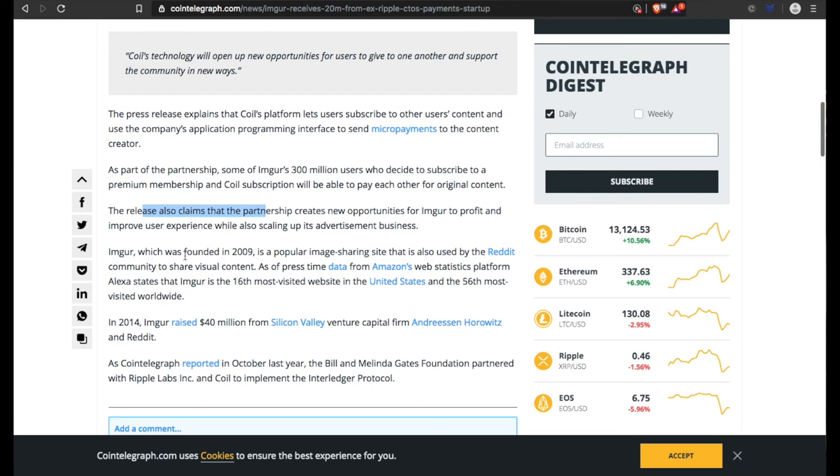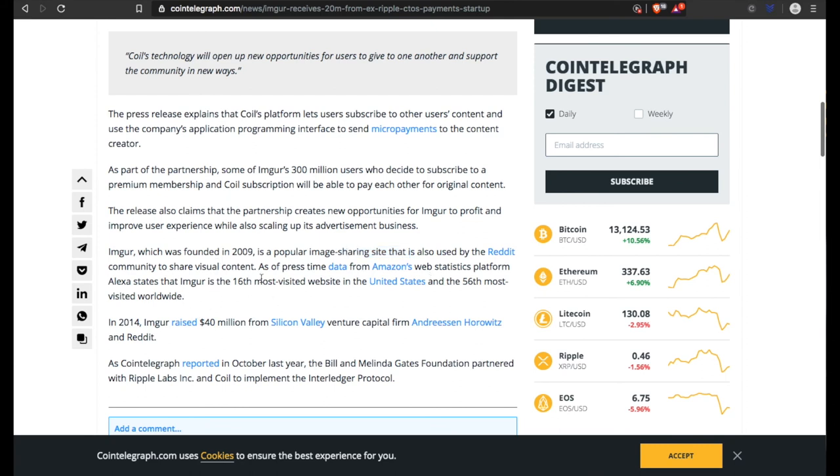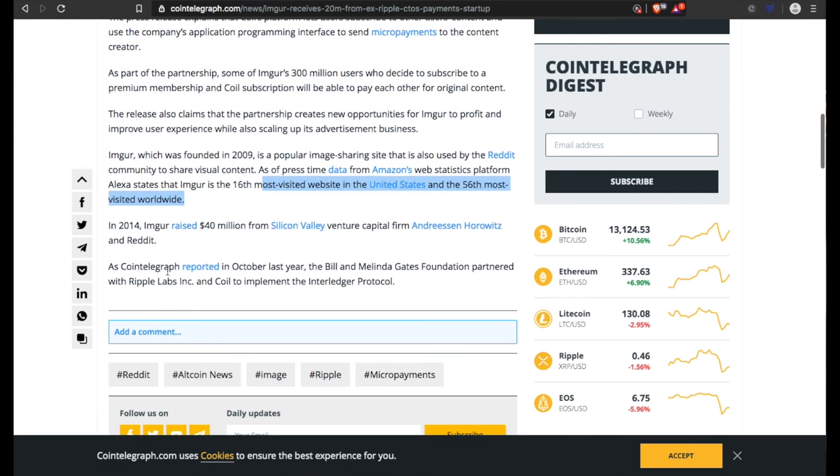Imgur, which was founded in 2009, is a popular image-sharing site. It's also used by the Reddit community to share visual content. As the press release at the time - data from Amazon web statistics platform Alexa stated that Imgur is the 16th most visited website in the United States and the 56th most visited worldwide. In 2014, Imgur raised $40 million from Silicon Valley venture capital.